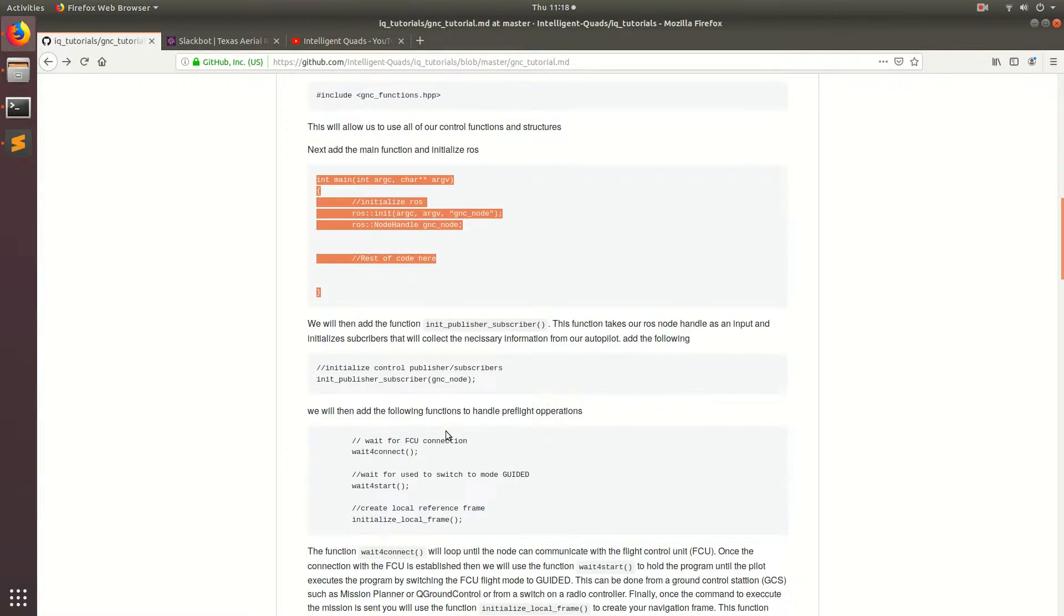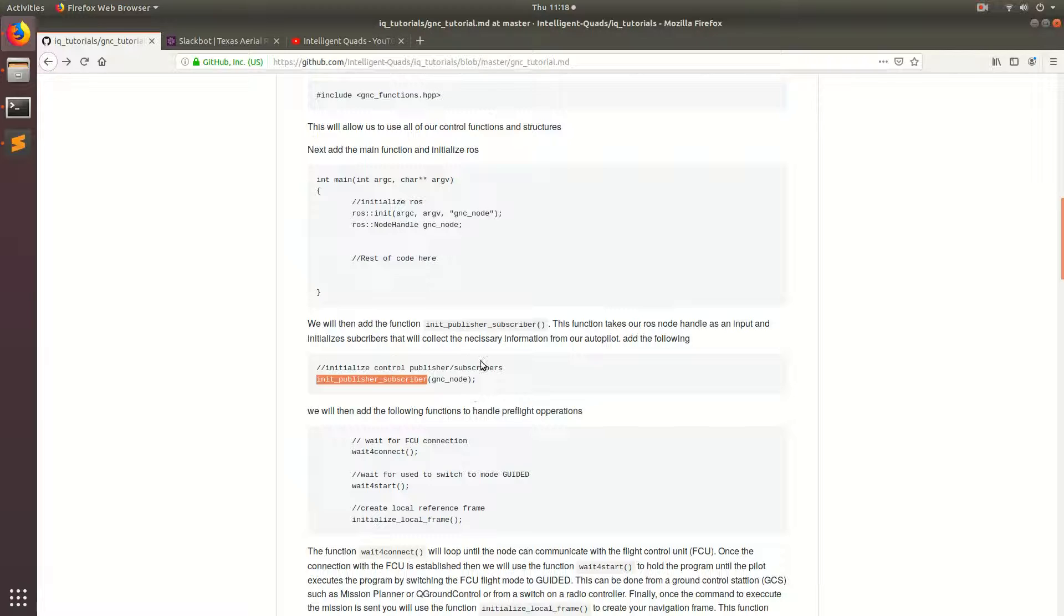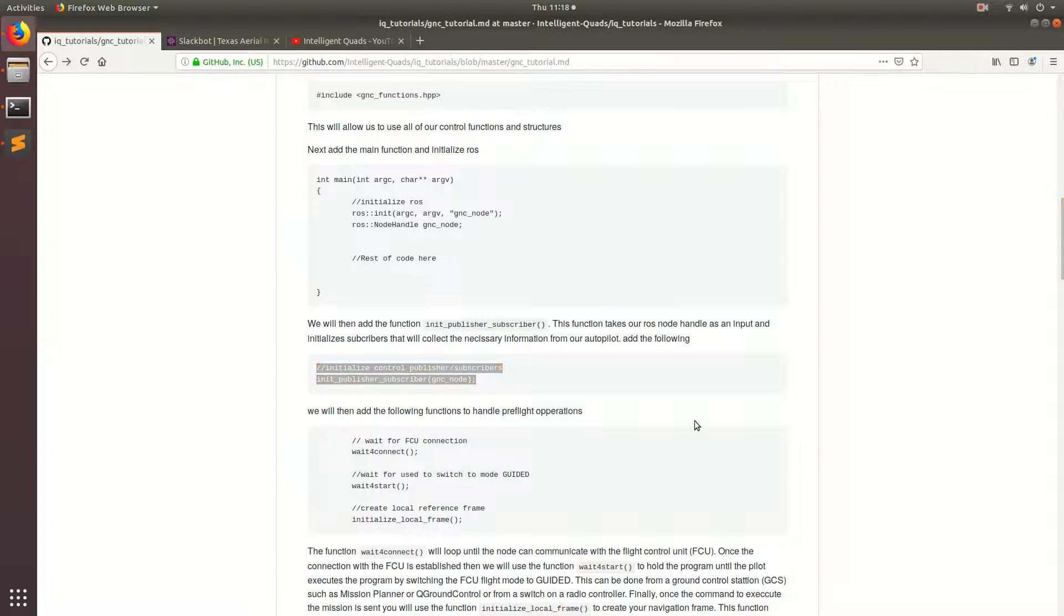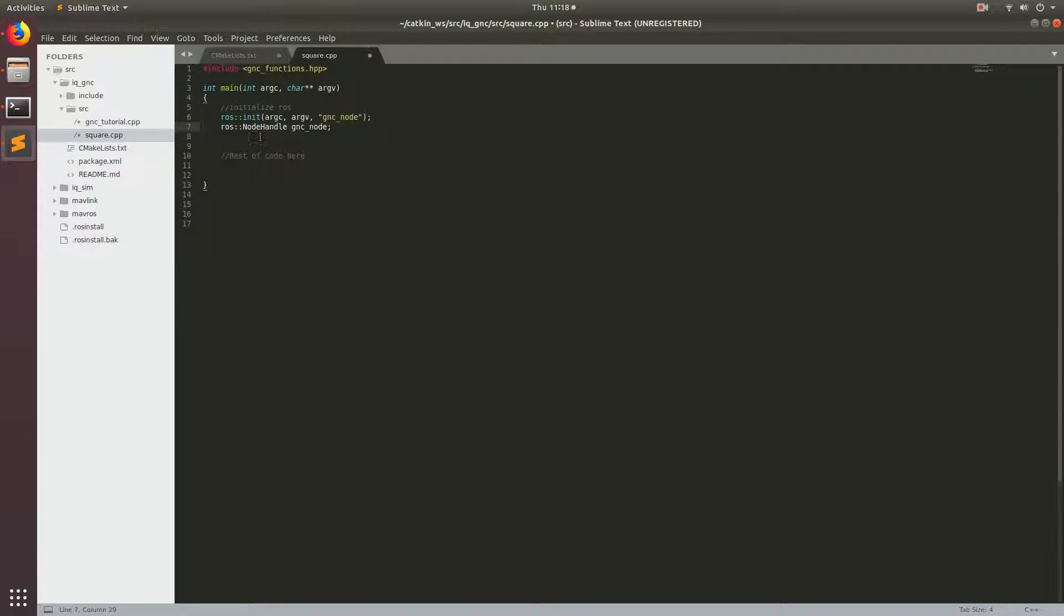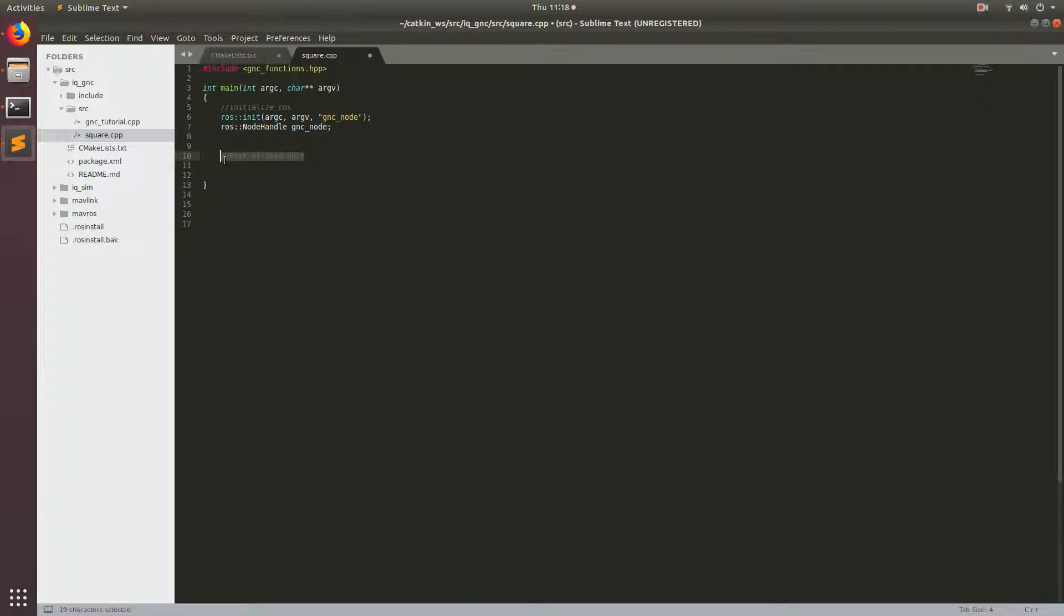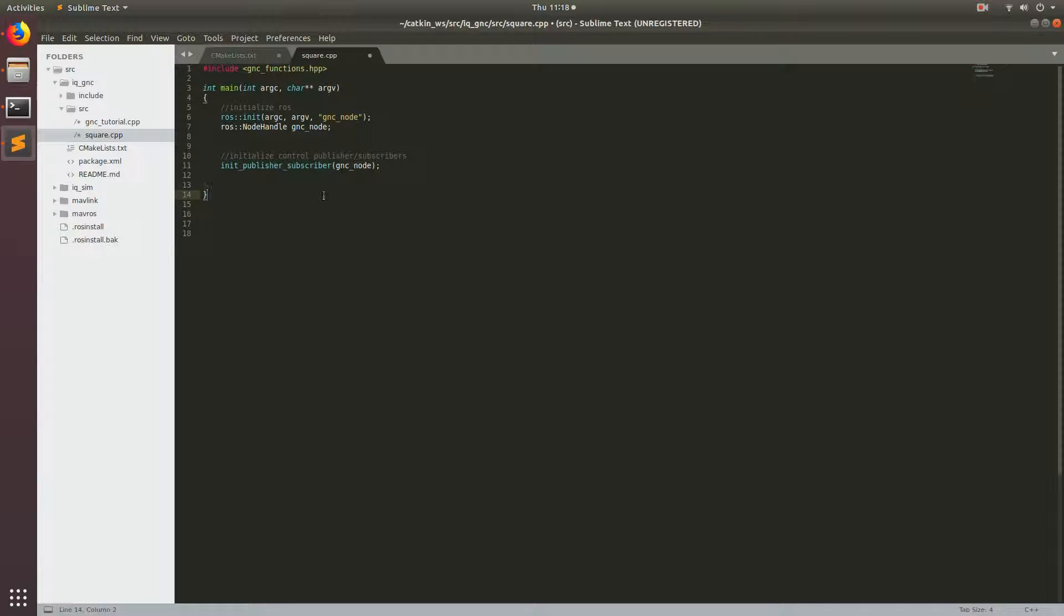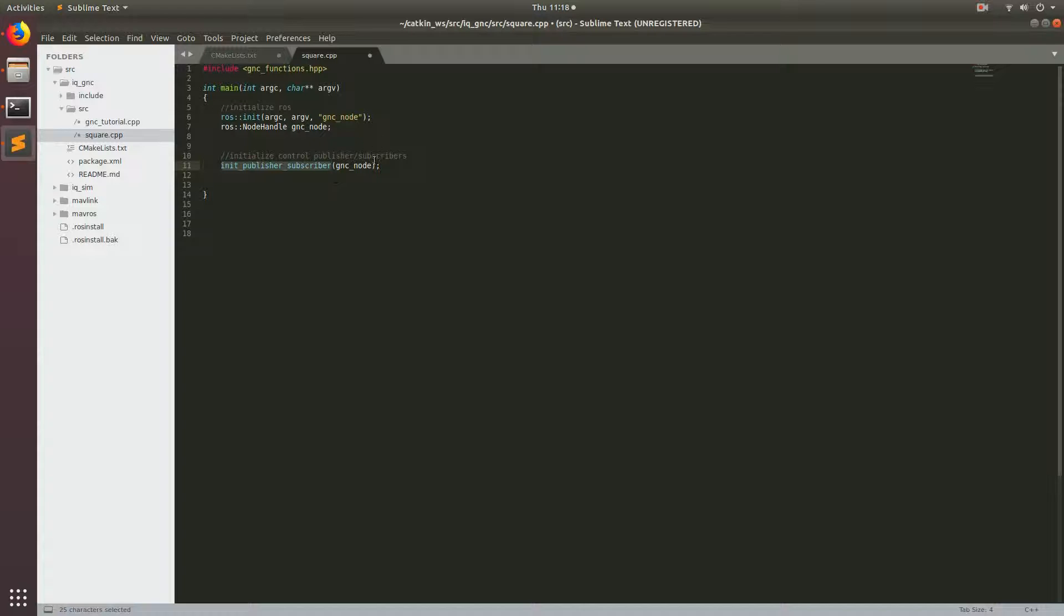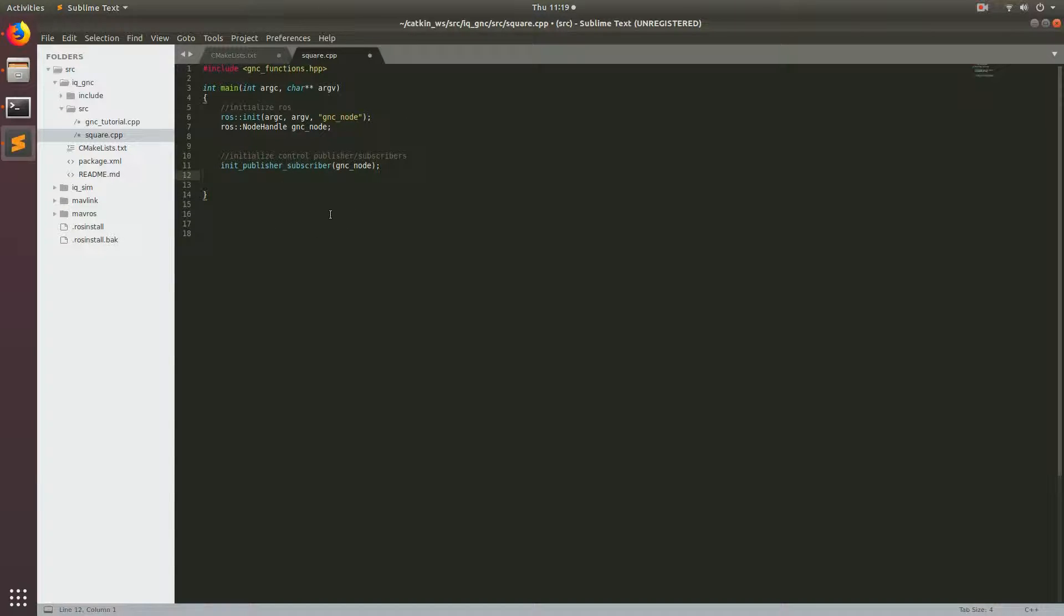Alright, so next thing. We have to add this function called initPublisherSubscribers. So this function basically initializes all the different publishers and subscribers that we're going to need to communicate with our drone. And so in ROS, the way you communicate between nodes is with publishers and subscribers. Basically the publishers push data away from your node and subscribers pull data into your node. And so there's a lot of stuff going on behind the scenes within the API. But you need to do this otherwise your C++ node is not going to be able to communicate with the drone.